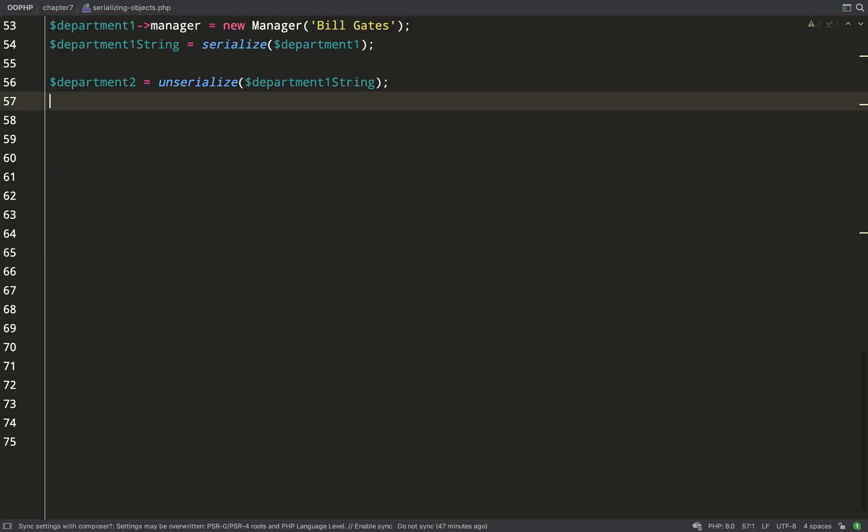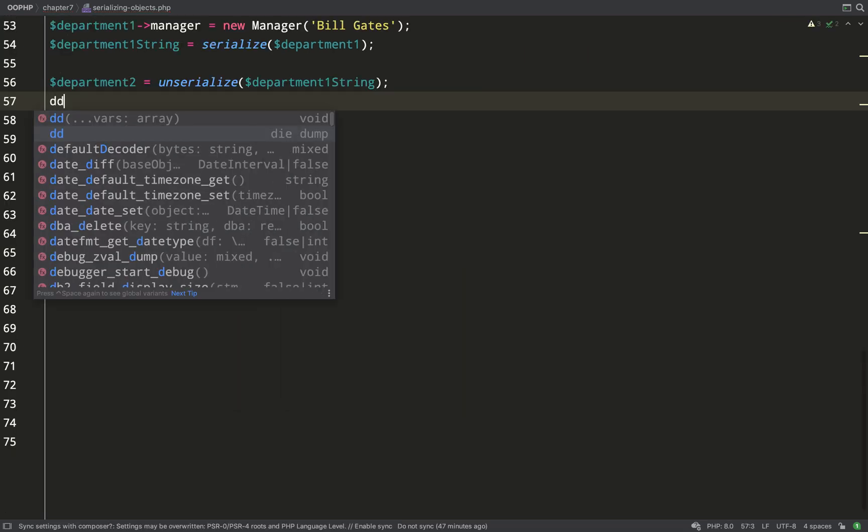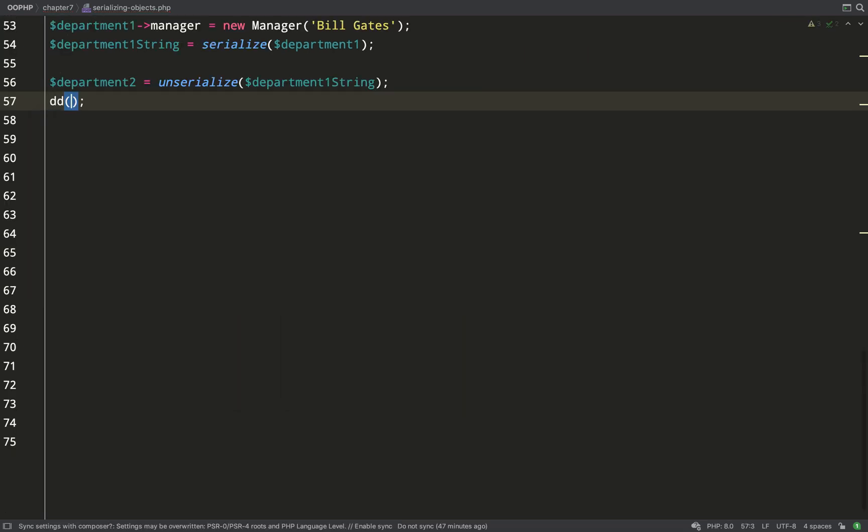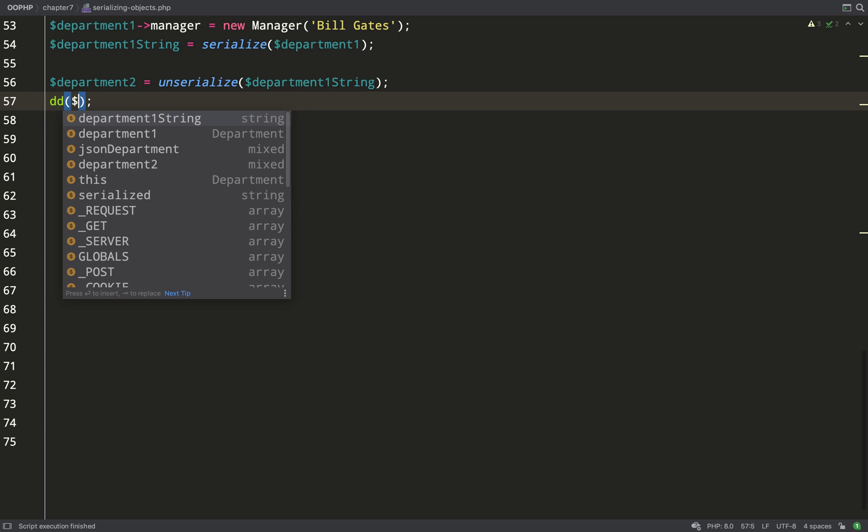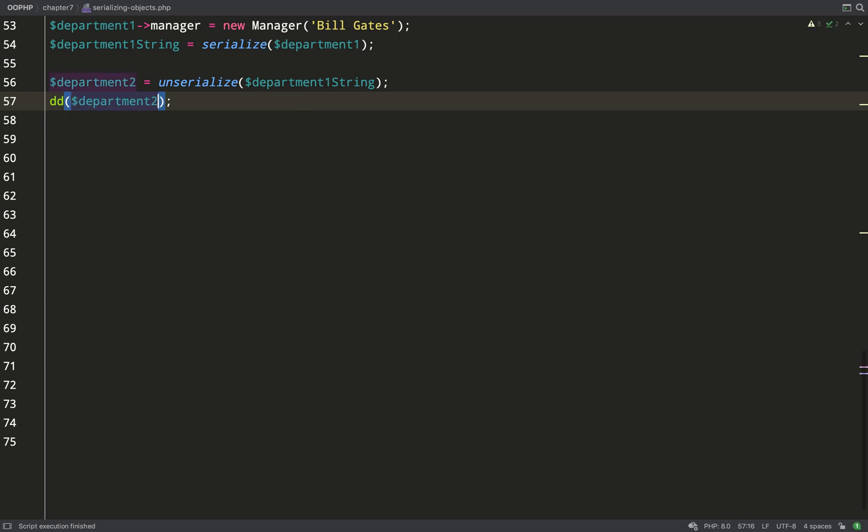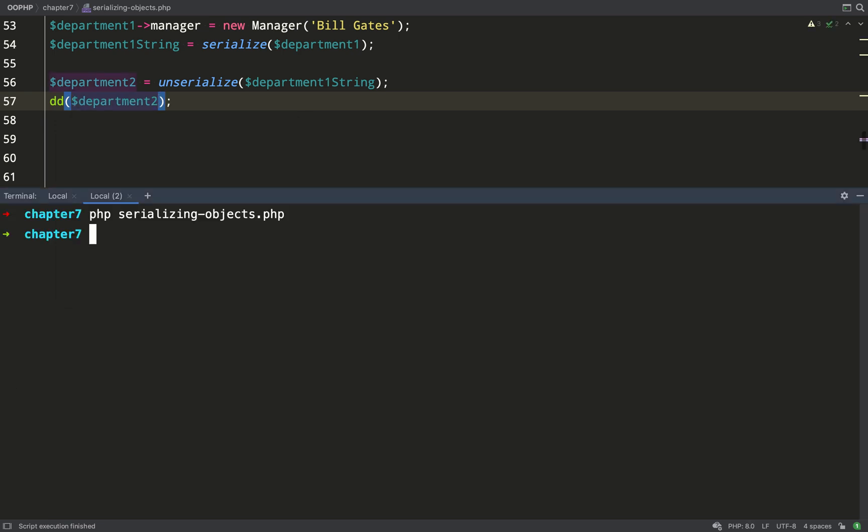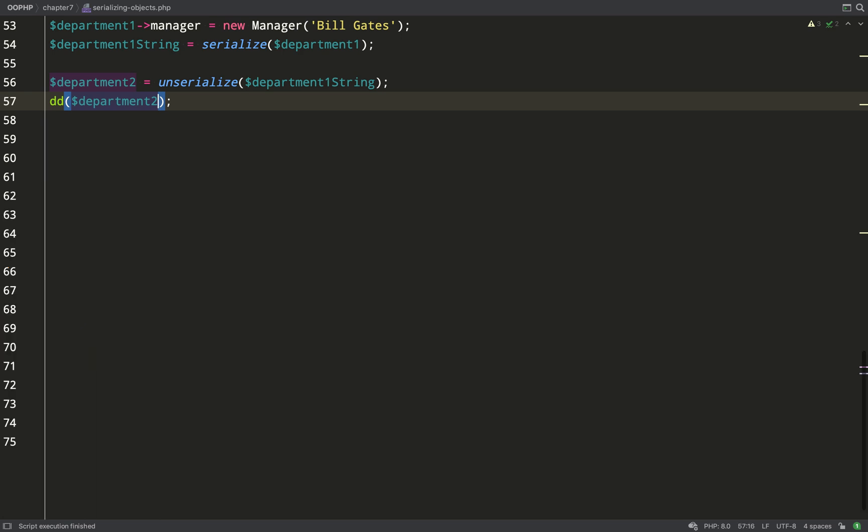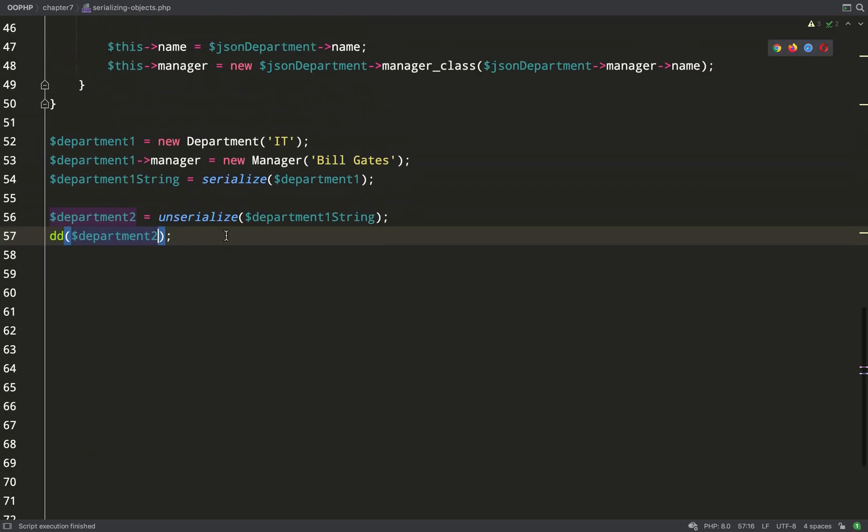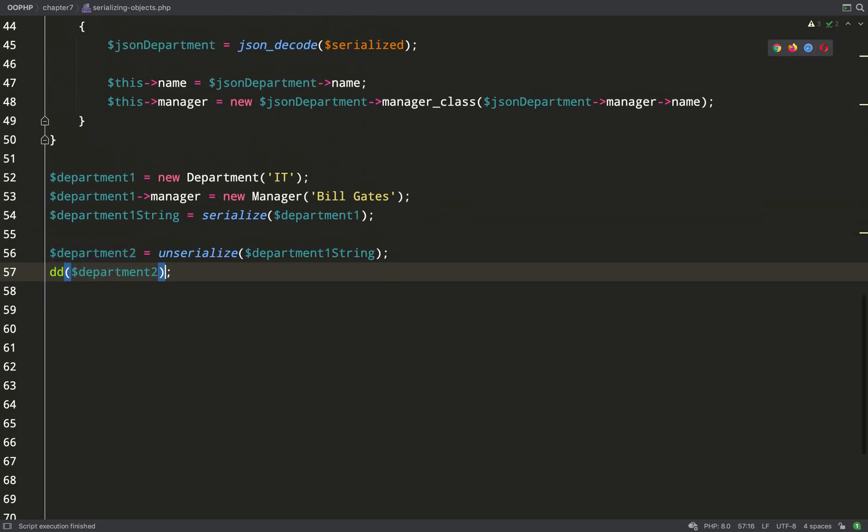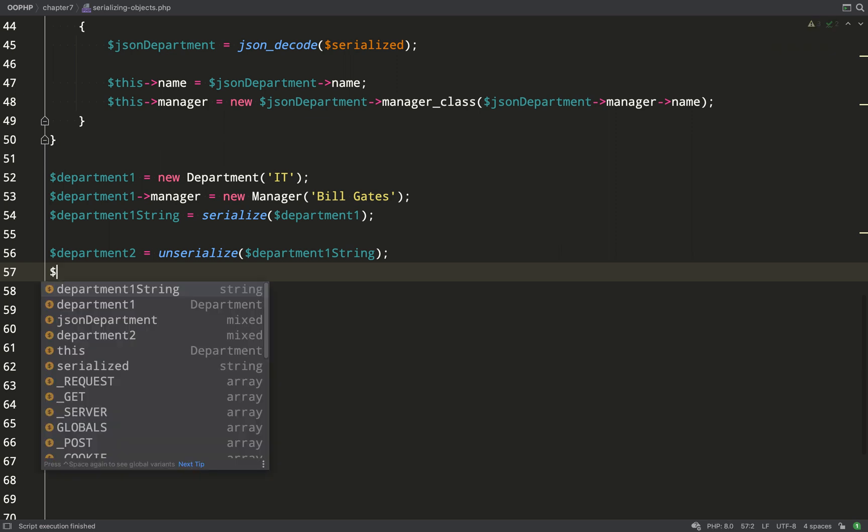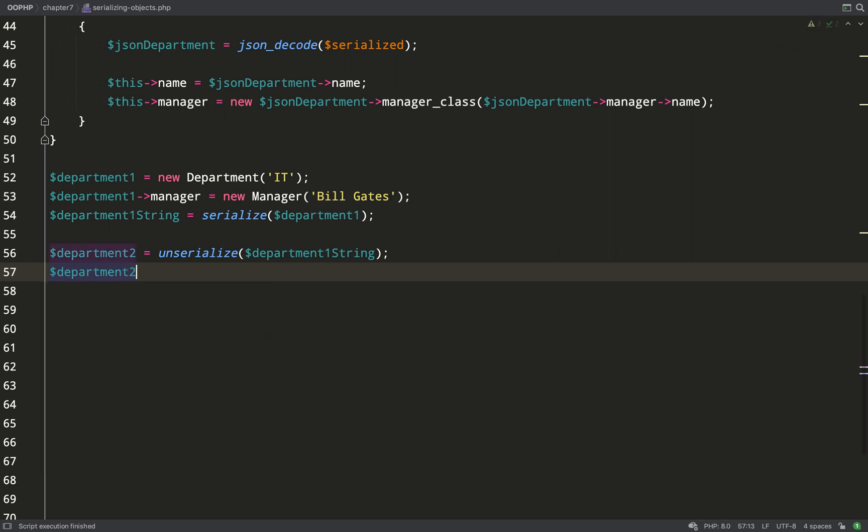So we take our department one string and I'm assigning it to department two variable. Then we'll just dump this out, over to the terminal, run that. Okay great. So it's totally reconstructed our department one object. Well in fact it hasn't reconstructed our department one object. It's constructed a copy of the department one object.